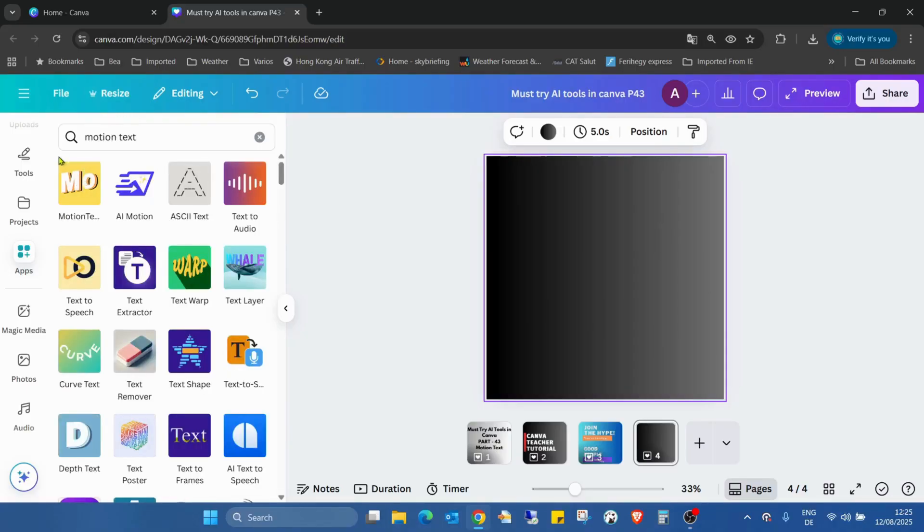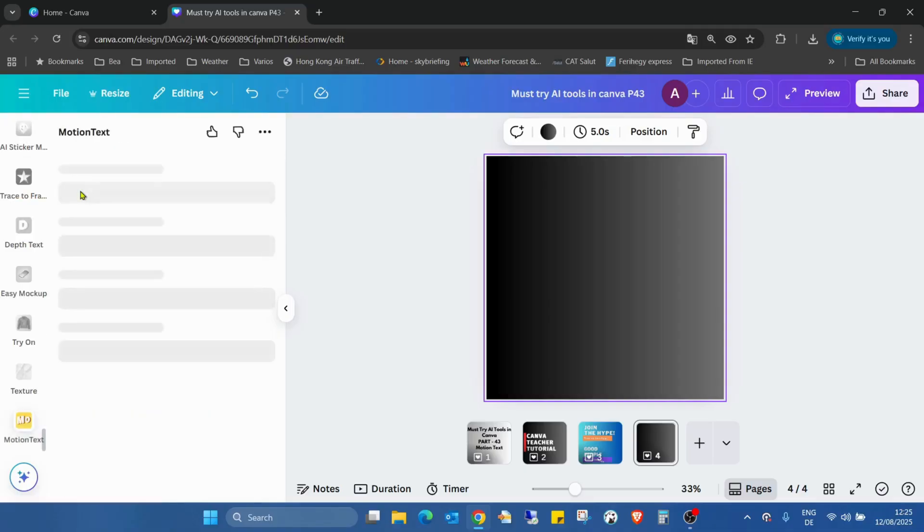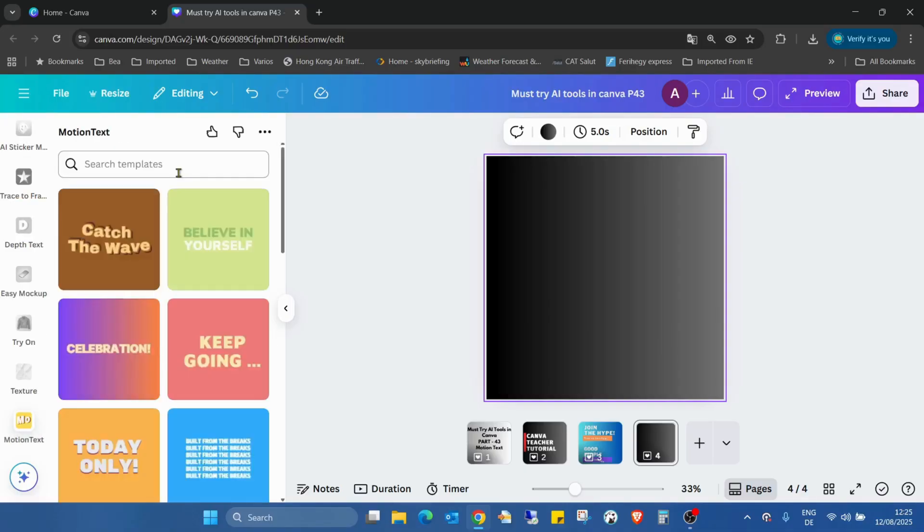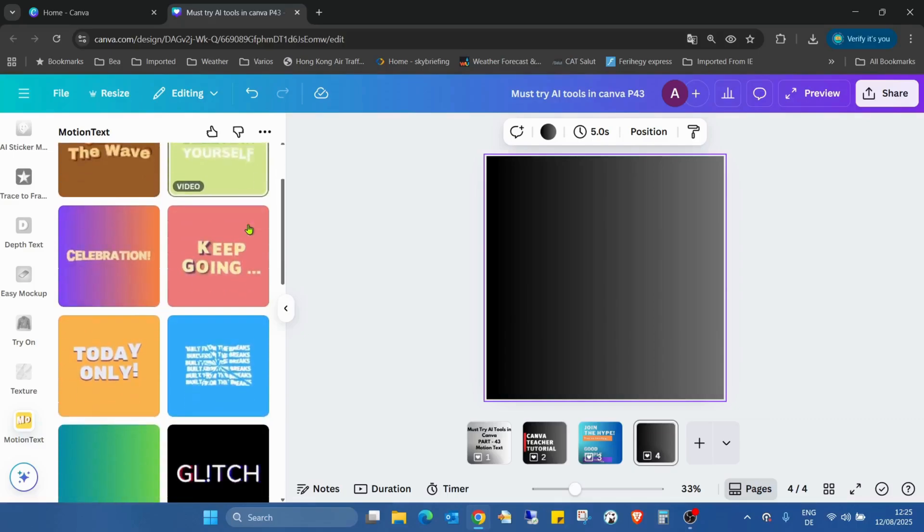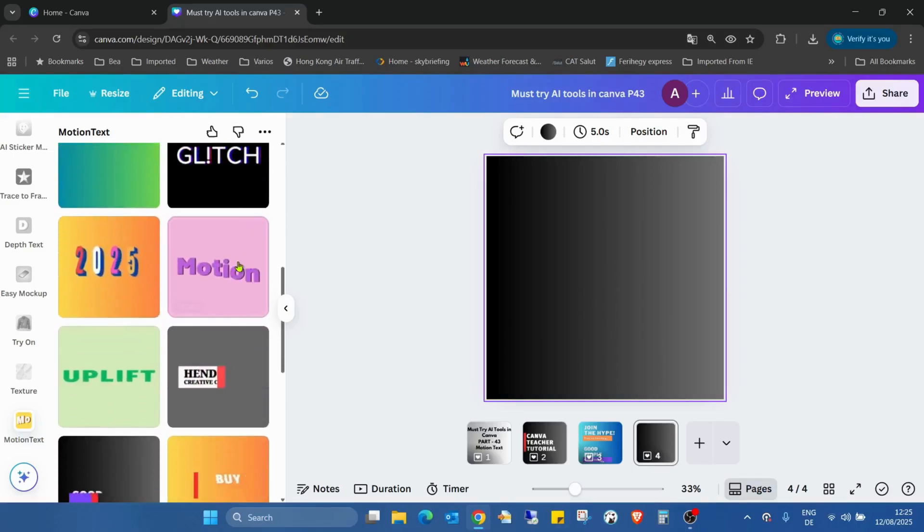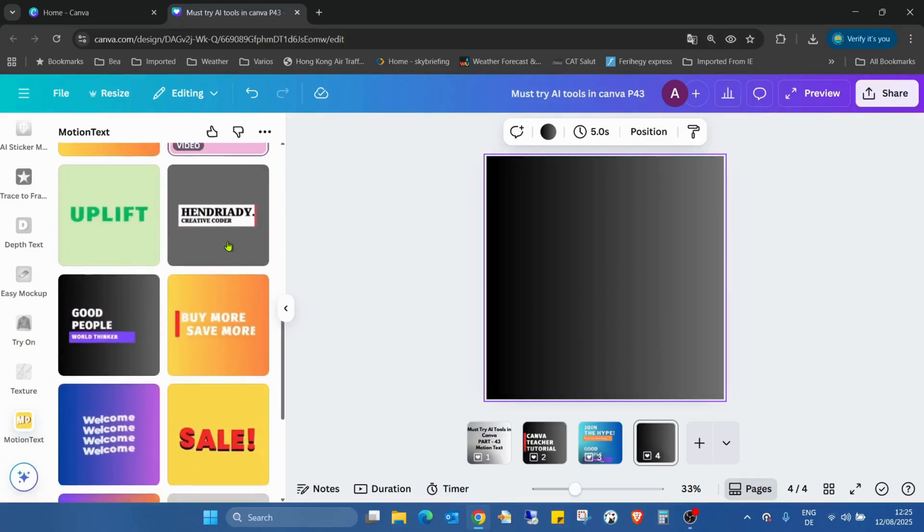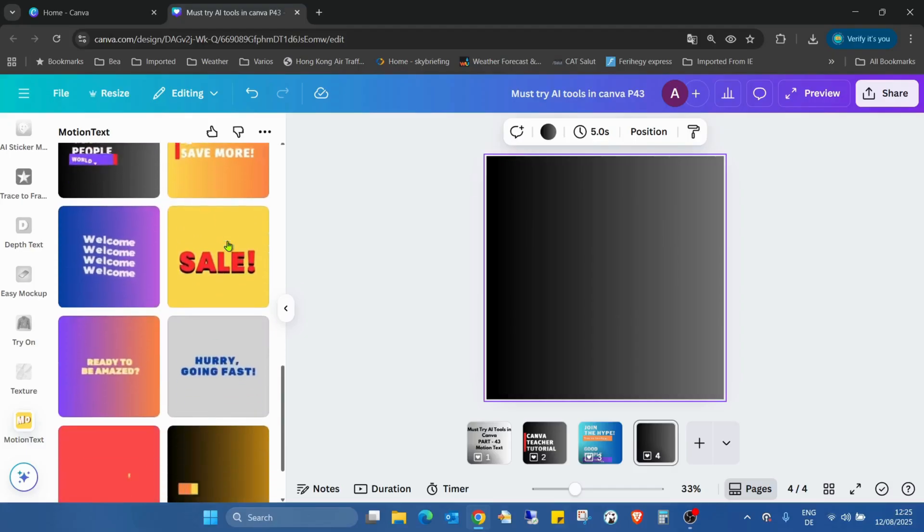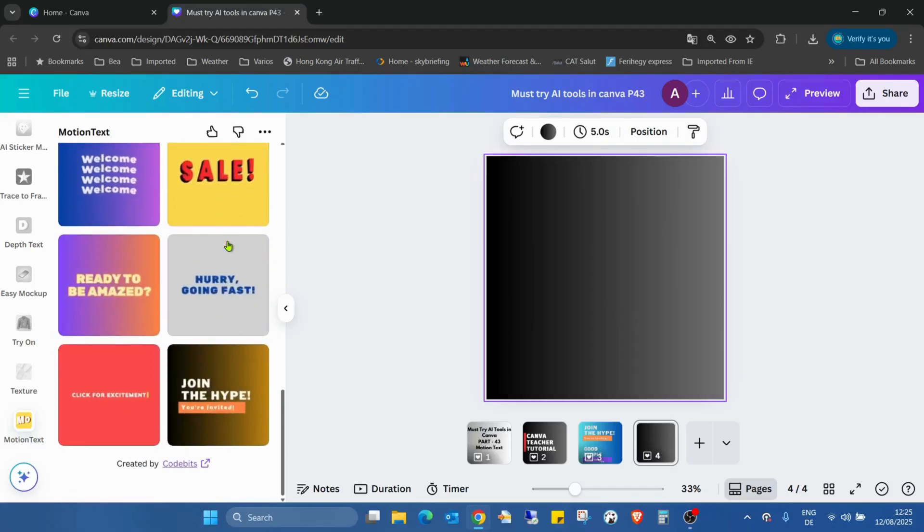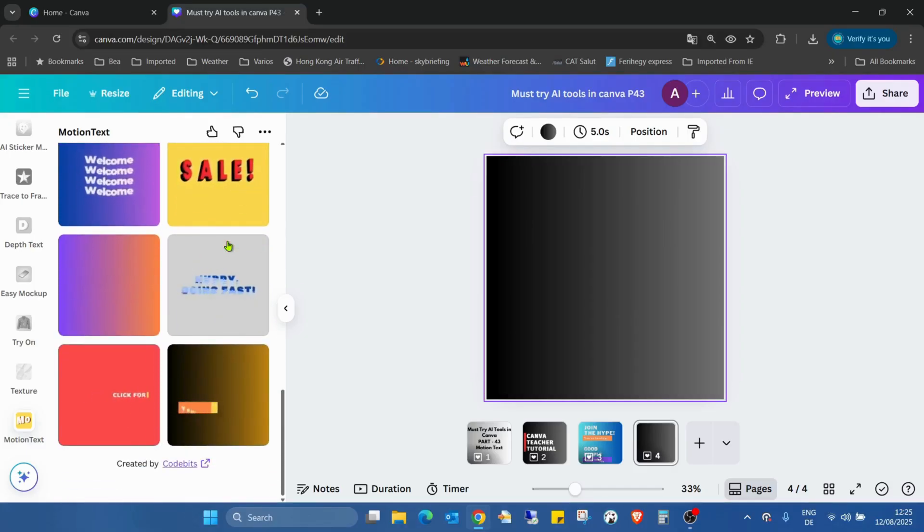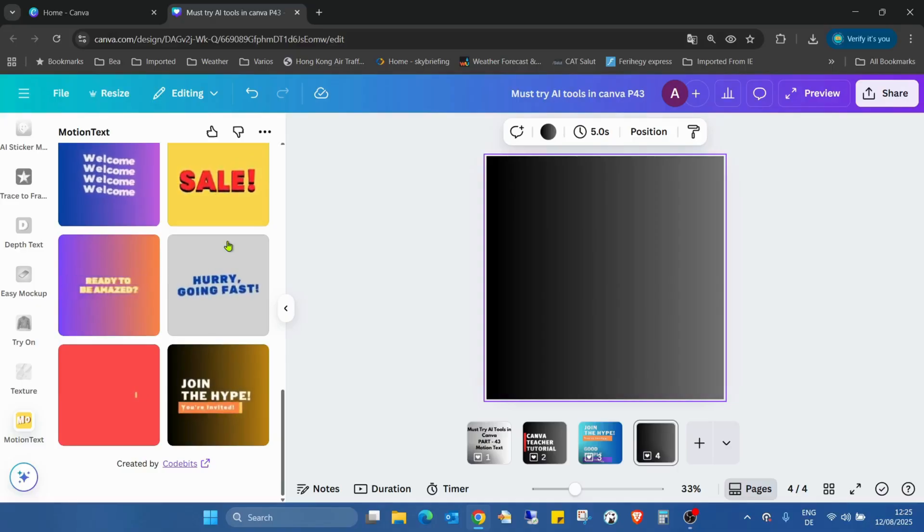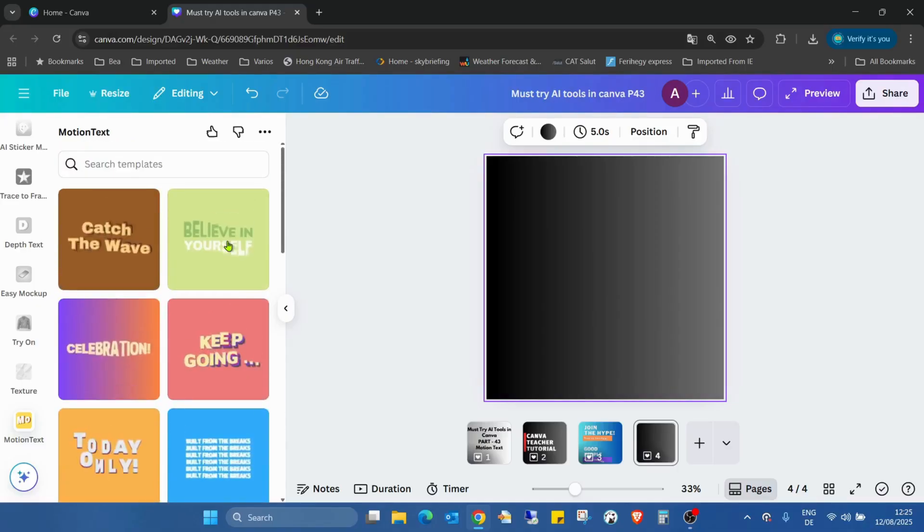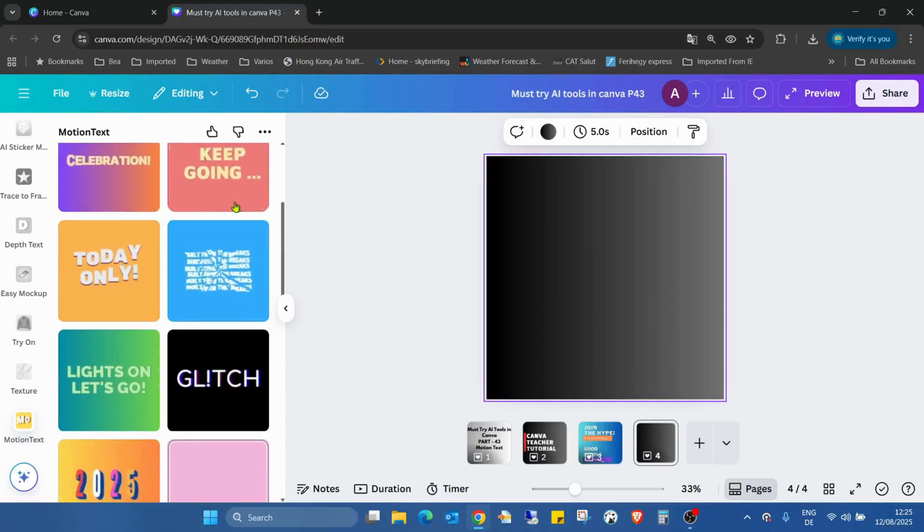This is the application, this yellow Motion Text. I open it and immediately we get the templates what we can choose. As you can see, there's plenty of templates.